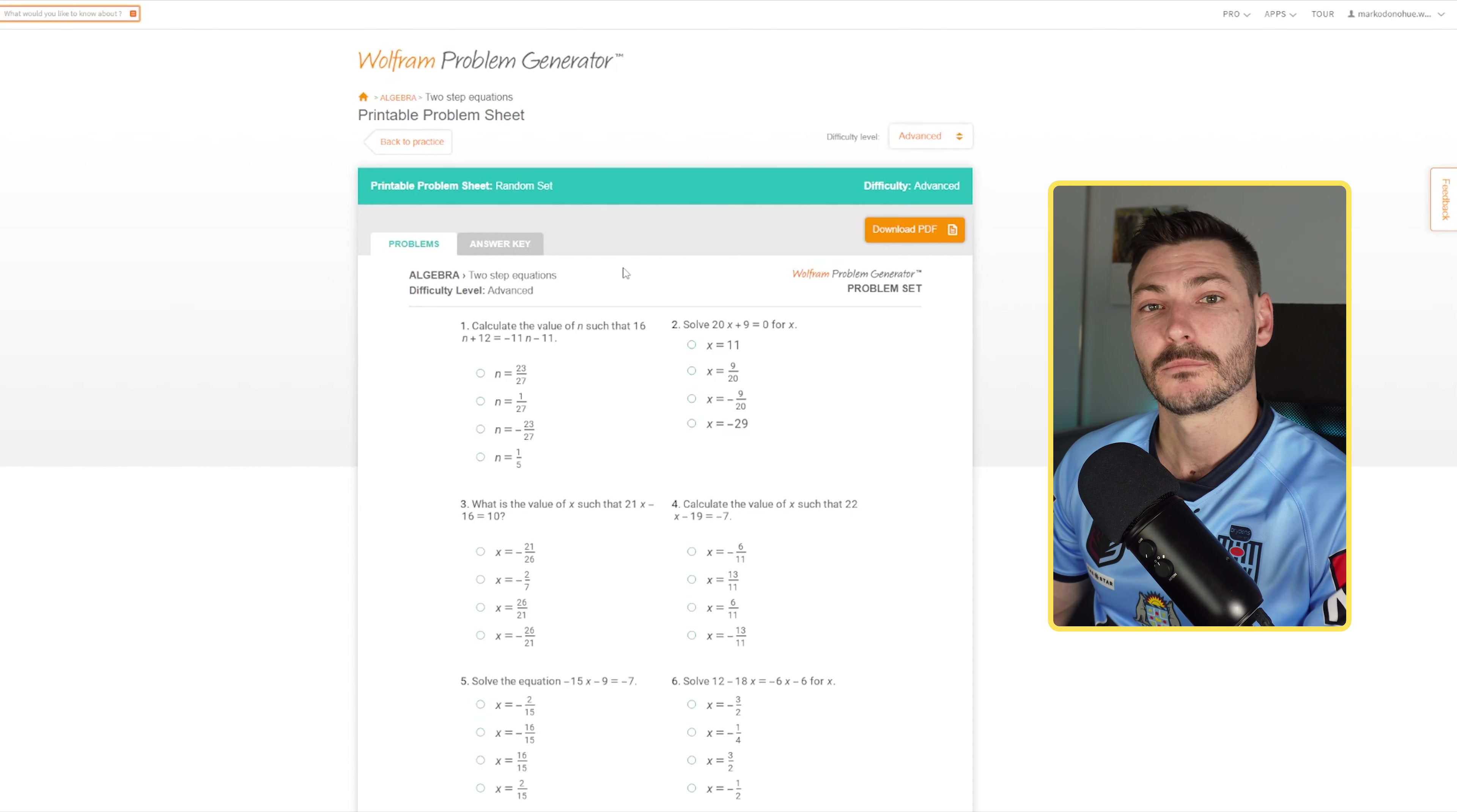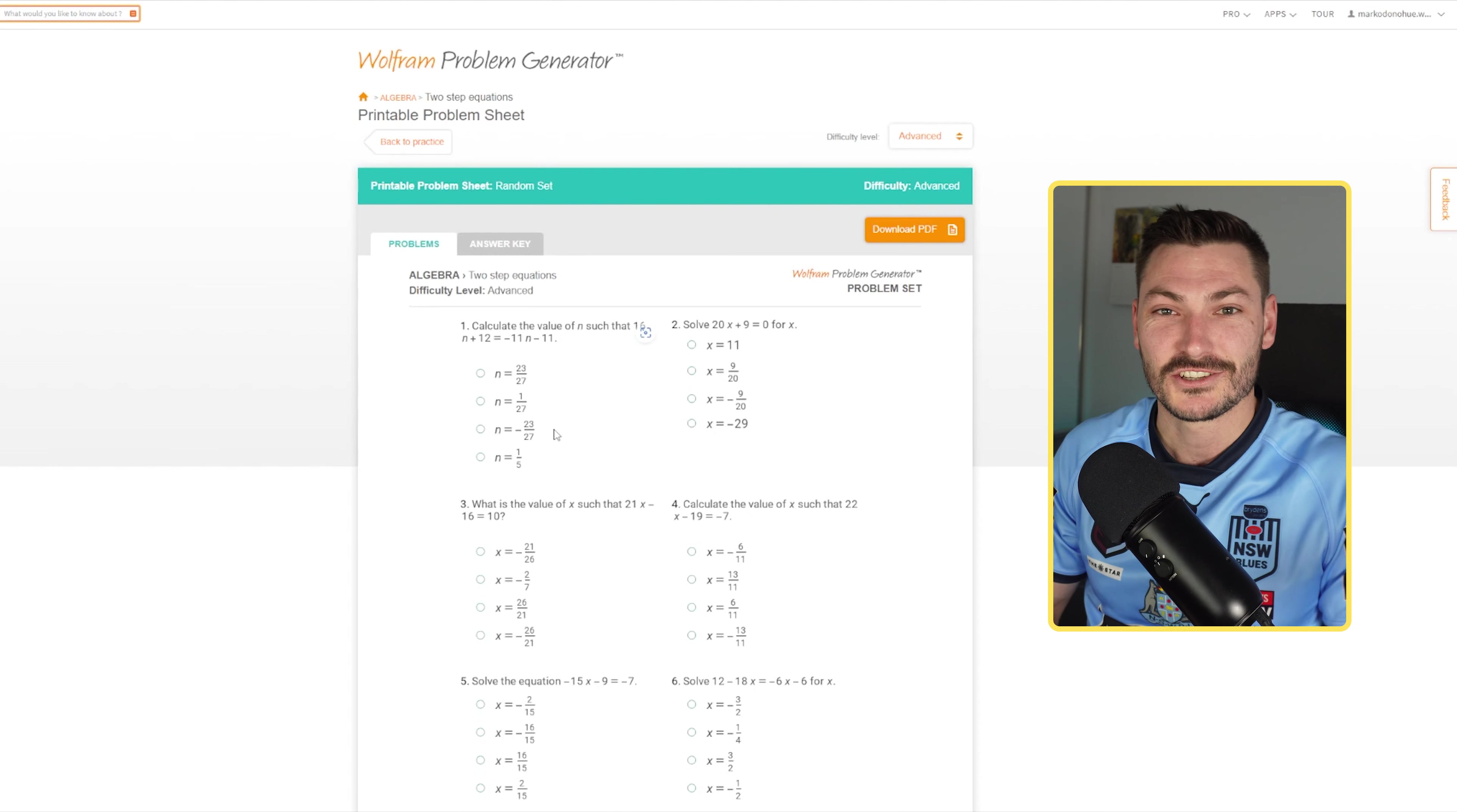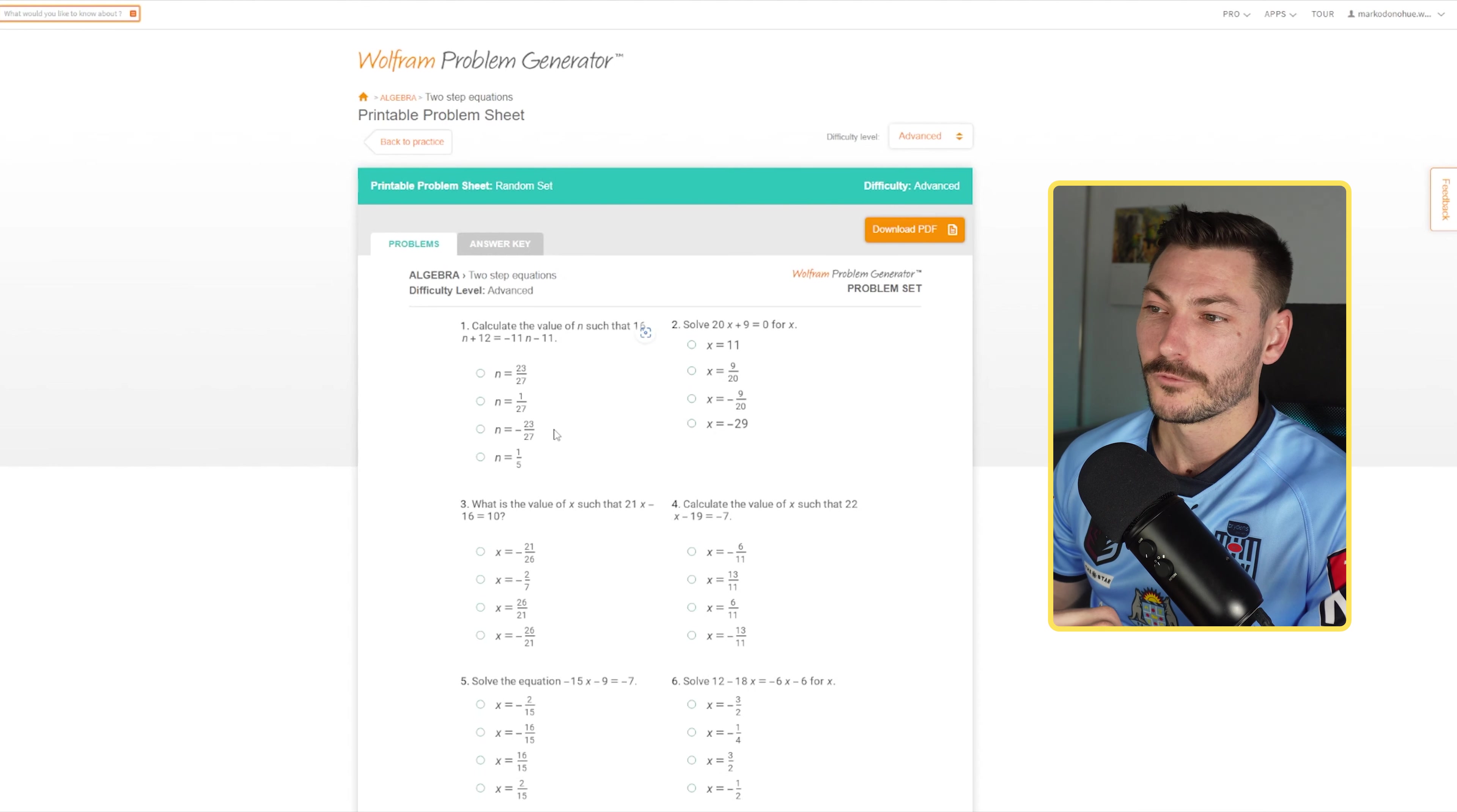Not only that, but it creates a multiple choice sheet and gives you all of the wrong answers too. If you're a teacher and you've created quizzes before, one of the hardest things is not creating the question or the answer, but actually creating all those answers that could be right but aren't. Wolfram does that for you.